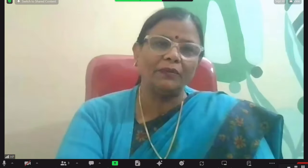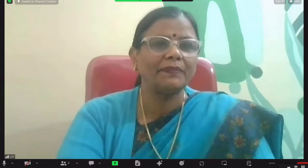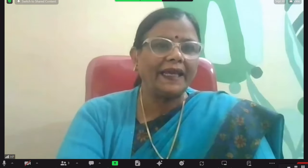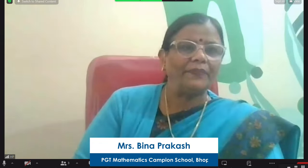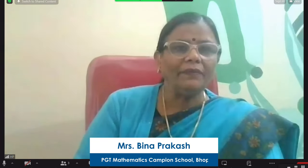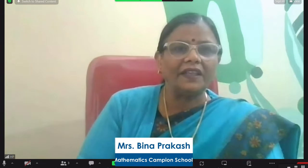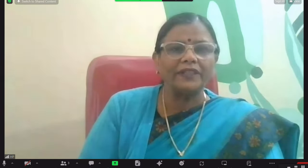आज के टॉपिक के साथ स्टार्ट करते हैं। तो यह next chapter है, Chapter 6 - Lines and Angles। इस chapter को शुरू करने से पहले हमें कुछ definitions और terms के बारे में जानना चाहिए। सबसे पहले - Line। Line किसको बोलते हैं? Line means there are so many points on it.